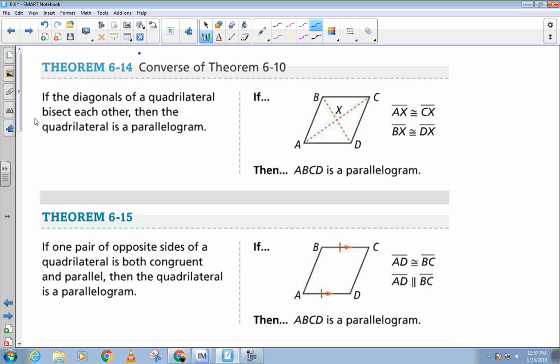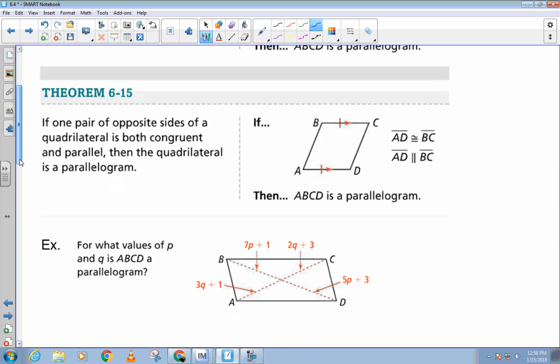Here's another way: if the diagonals of a quadrilateral bisect each other, then the quadrilateral is a parallelogram. So if these two pieces are congruent and those two pieces are congruent, that is sufficient to prove that you have a parallelogram. That's five ways now. One more — this one's a little different. If one pair of opposite sides of the quadrilateral is both parallel and congruent, then the quadrilateral is a parallelogram. For example, if BC is parallel to AD and BC is also congruent to AD, that one pair of opposite sides is sufficient to prove it's a parallelogram.